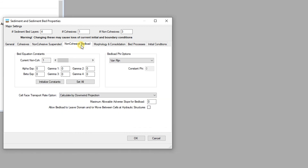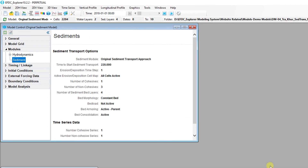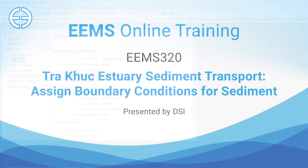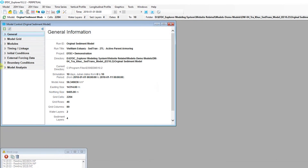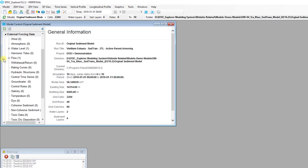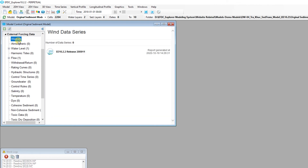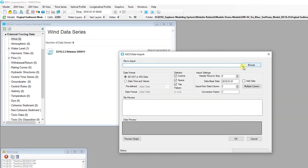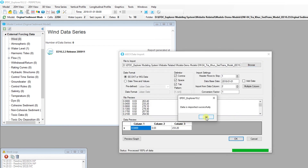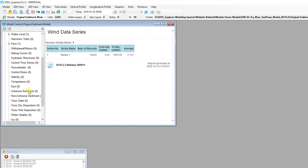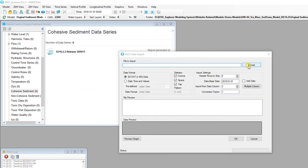Next, fill in the settings for the Non-Cohesive Bed Load and Bed Processes tab by following the given training document. For the sediment model, sediment must be assigned to each boundary condition. Atmospheric and wind data should also be added to the model if they are available. The user can access the Wind, Atmospheric, and Sediment — Non-Cohesive and Cohesive Sediment tabs under the External Forcing Data tab.